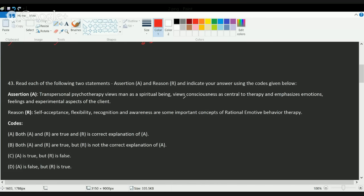The next question is an assertion-reason statement involving two different therapies — transpersonal psychotherapy and REBT (Rational Emotive Behavior Therapy). Under REBT, we generally include self-acceptance, flexibility, recognition, and awareness. Transpersonal psychotherapy is where a person considers himself as a spiritual being, emphasizing emotions with more experiential approaches. Both assertion and reason are correct, but since they are two different therapies, they are not mutually related.